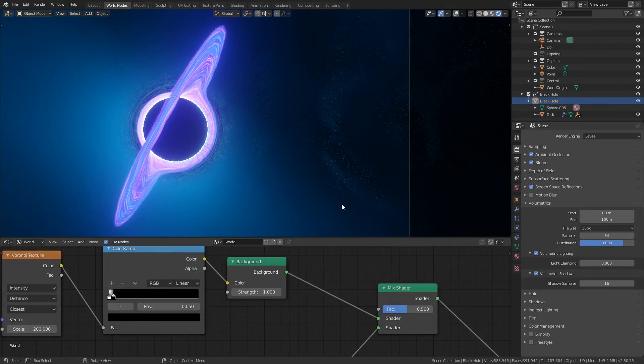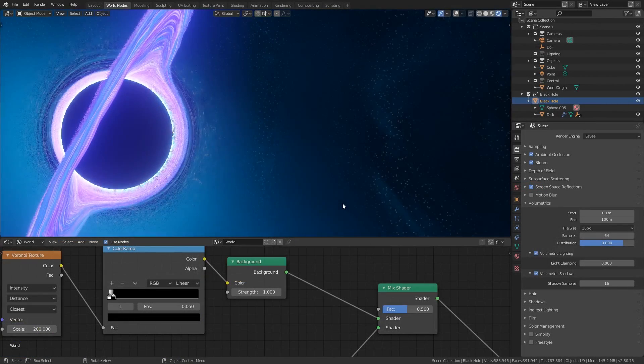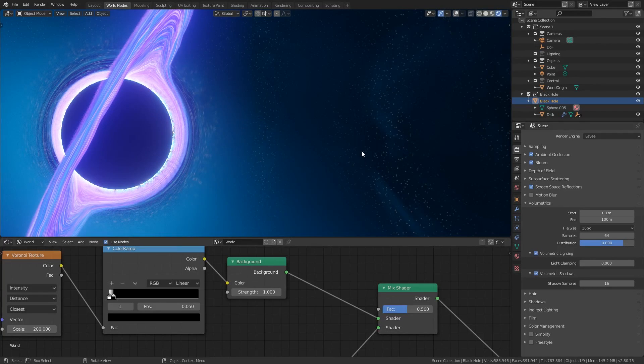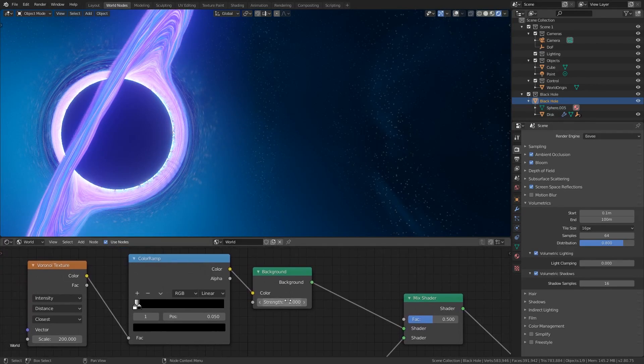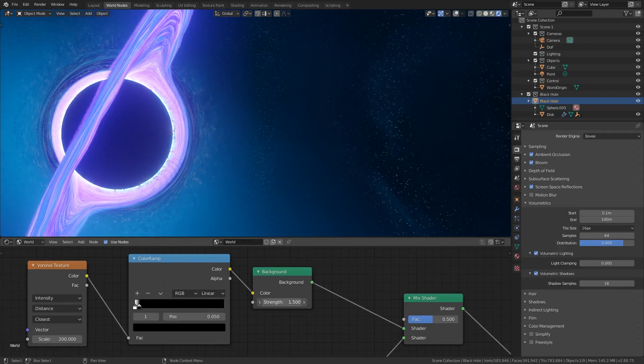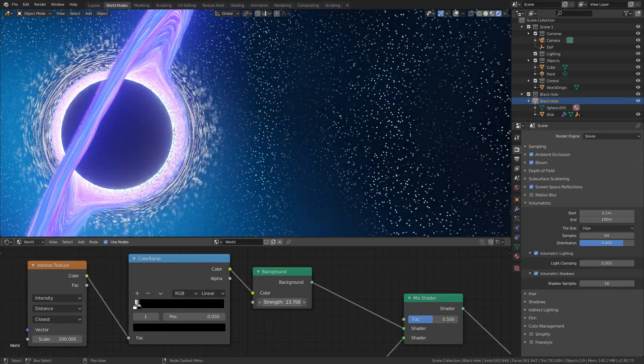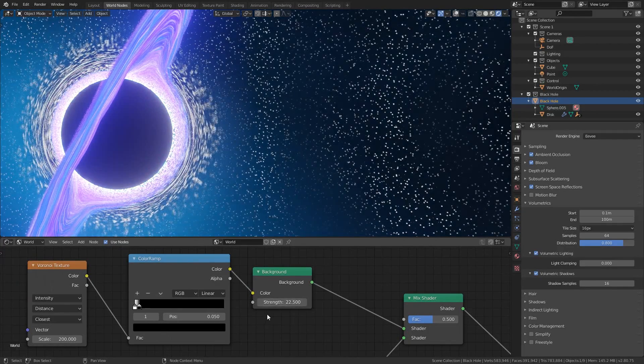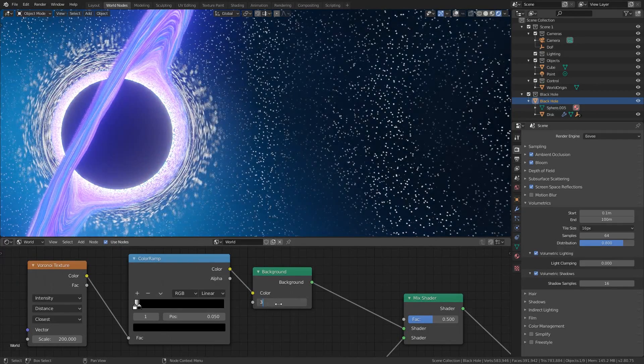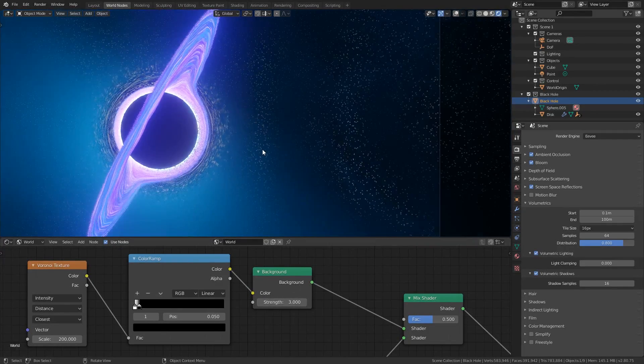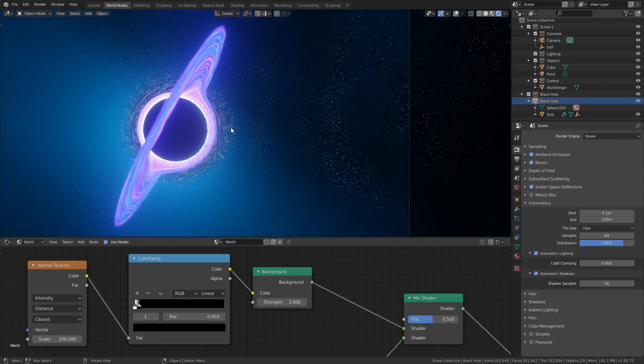Once the shaders have calculated, if you zoom in you should see some stars in the background. We can increase the strength of them by increasing the strength value on the appropriate background node. I'll make it something like 3, it's just strong enough that we can see it around the horizon of the black hole but not so strong that it looks out of place.